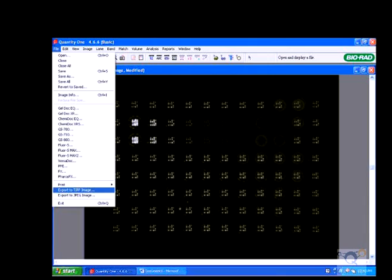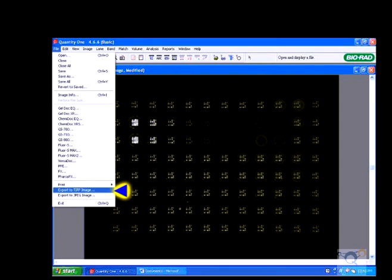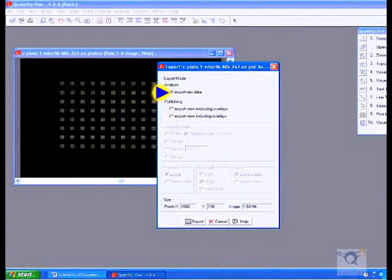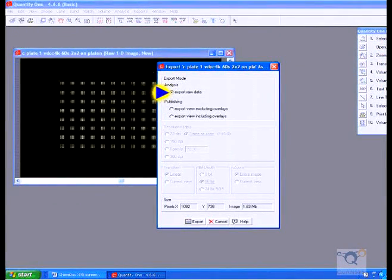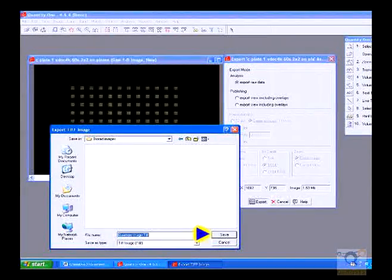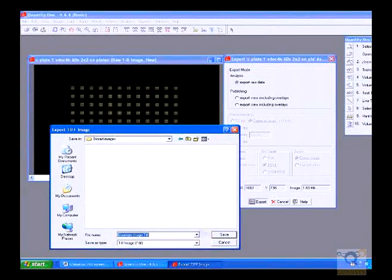After acquiring the images, you need to convert them to TIFF files for analysis. Click on File, then Export to TIFF Image. Select Export Raw Data. Click on Export. Then click on Save.